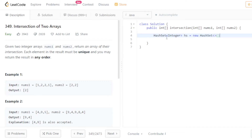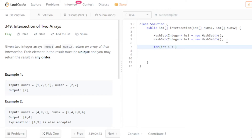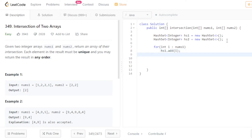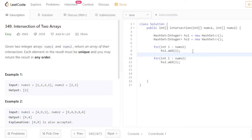I declare one HashSet for nums1 and another HashSet for nums2, then add all the elements of nums1 into the first HashSet and all elements of nums2 into the second HashSet. HashSet will store only unique elements, removing any duplicates automatically.